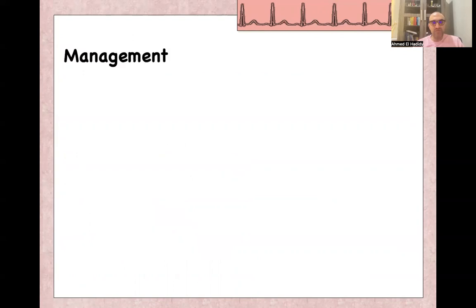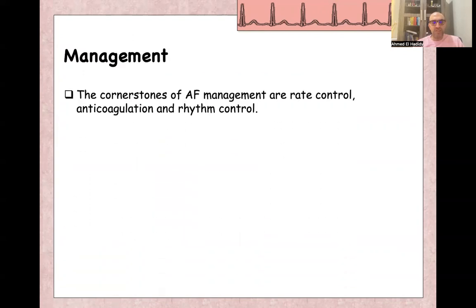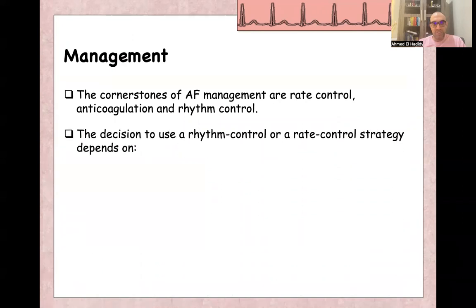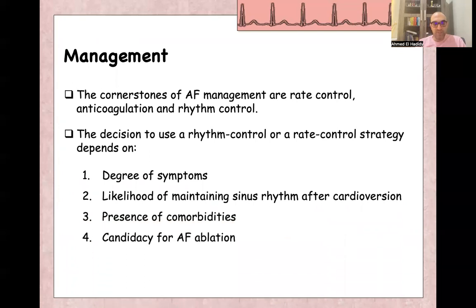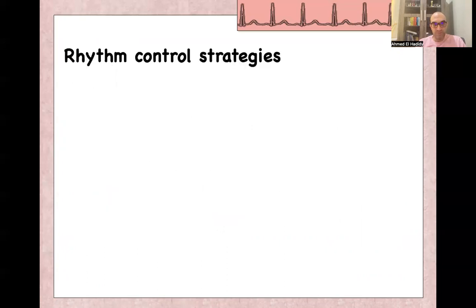For the management of atrial fibrillation, the cornerstone is rate control, anticoagulation, and rhythm control. The decision for using rhythm control or rate control strategy depends on degree of symptoms, likelihood of maintaining sinus rhythm after cardioversion, presence of comorbidities, and candidacy for AF ablation. Some people will live lifelong with persistent atrial fibrillation.